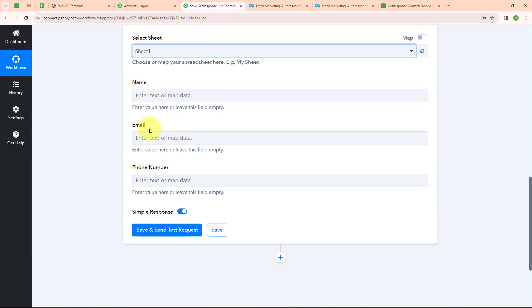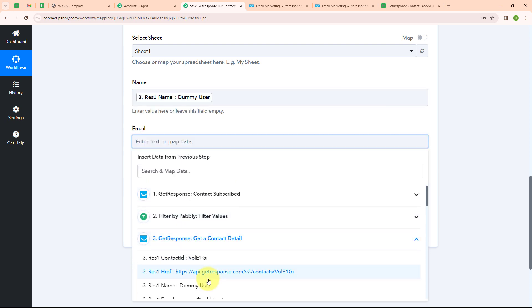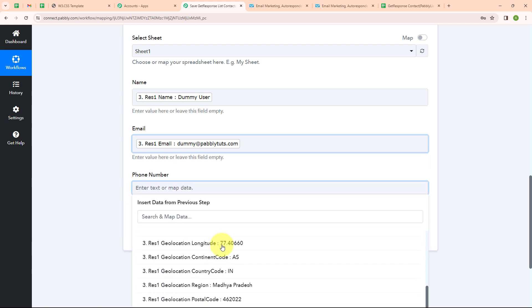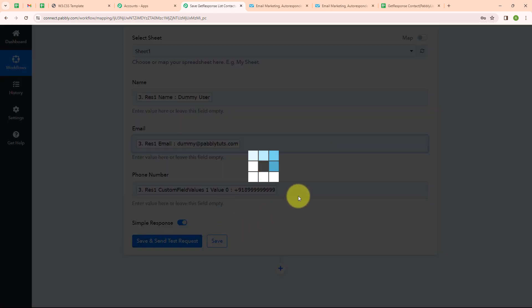It is now asking me to fill in the name, email, and phone number fields — these are the fields I entered in my Google Sheet. Instead of entering data manually, I will map the data from the response received in GetResponse. Mapping makes our text dynamic, meaning whenever a new contact is created, the details will automatically be updated. I am mapping the name, then the email, and lastly the phone number. I am done mapping the data and now clicking Save and Send Test Request.